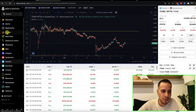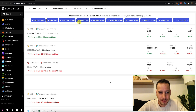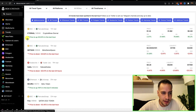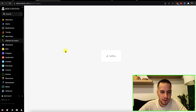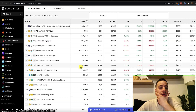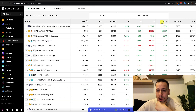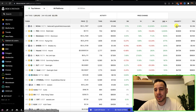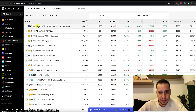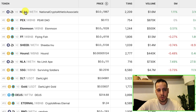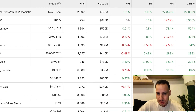Another cool feature is New Pairs and Trends. I like looking at the Trends section — you can see gainers and losers over 1 hour and 24 hours. For example, there's a token called NCAA paired with ETH on Uniswap that appeared in the gainers list.